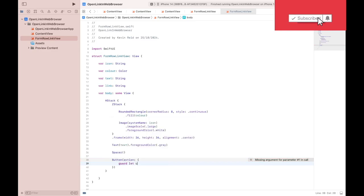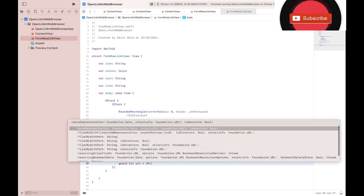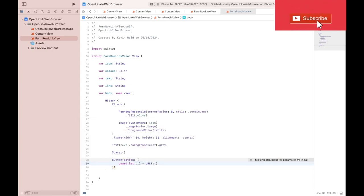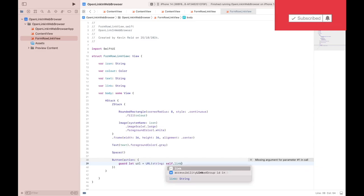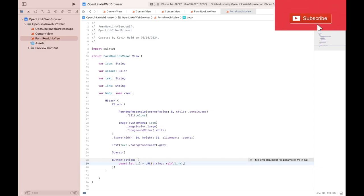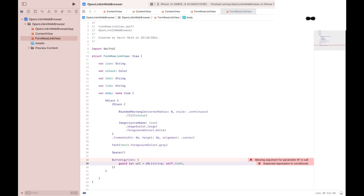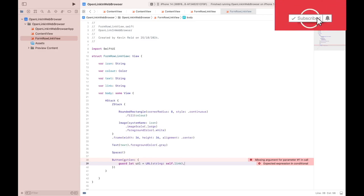guard let URL equals URL, convert it to a string, self.link. The link contains the destination address that we want the process to navigate to.